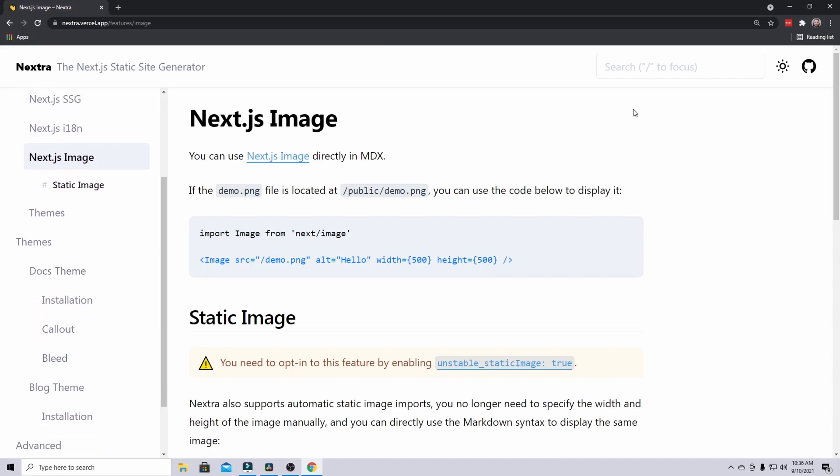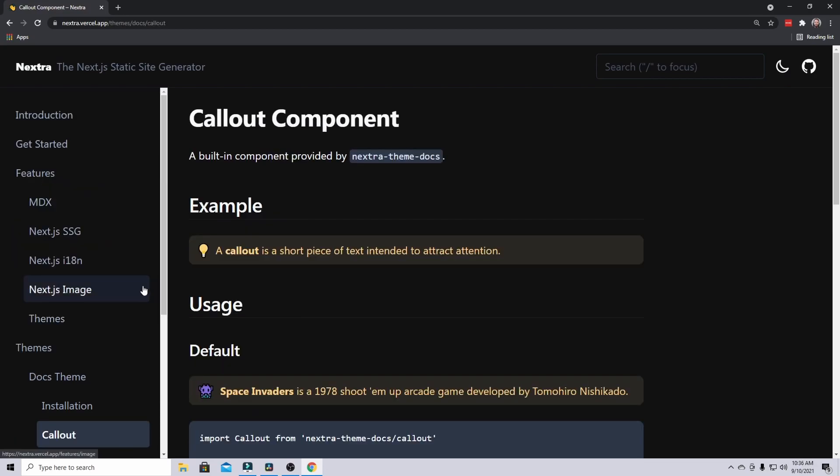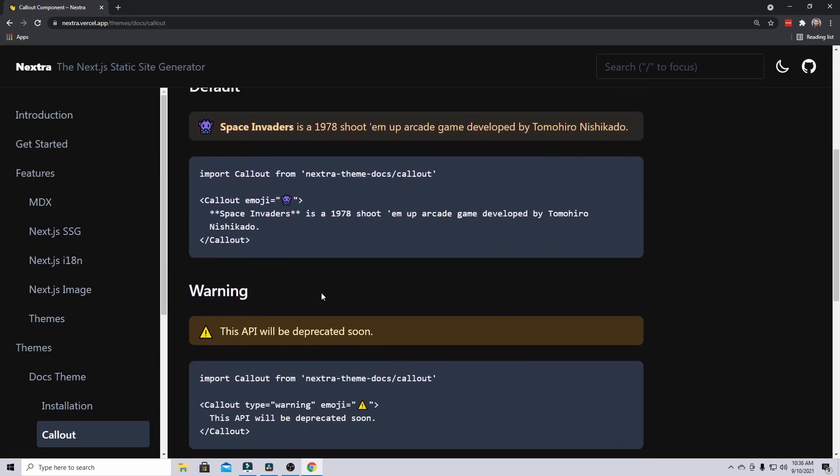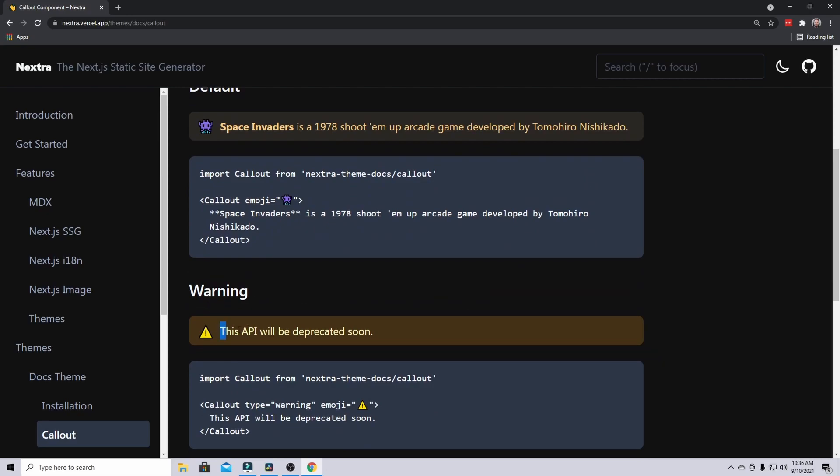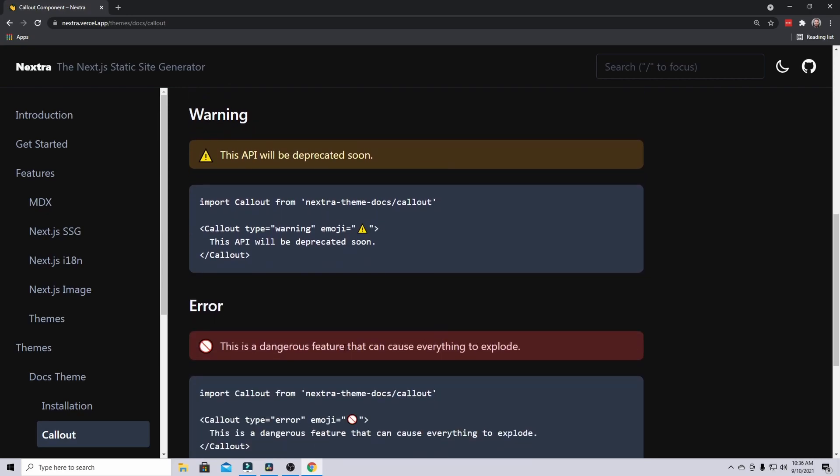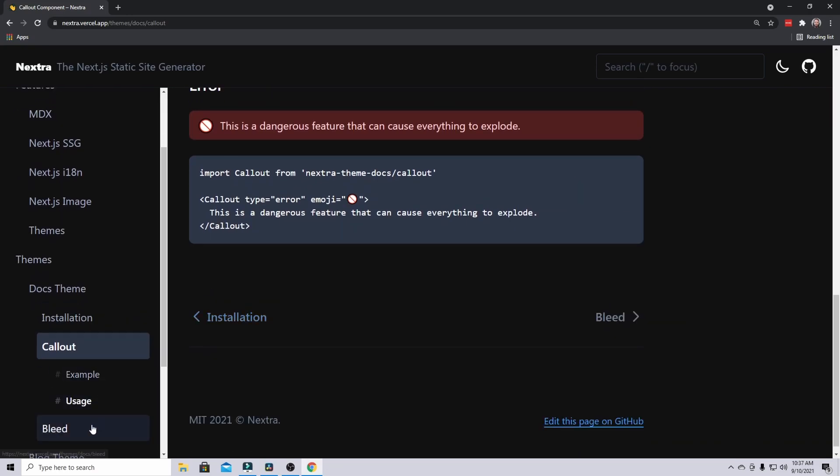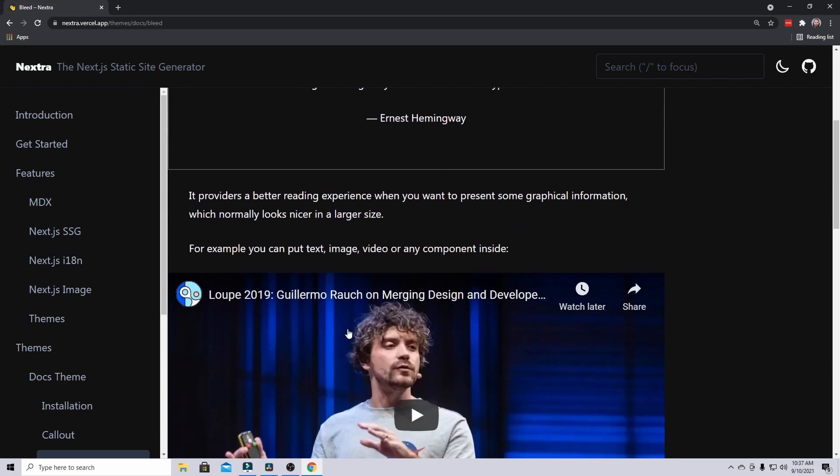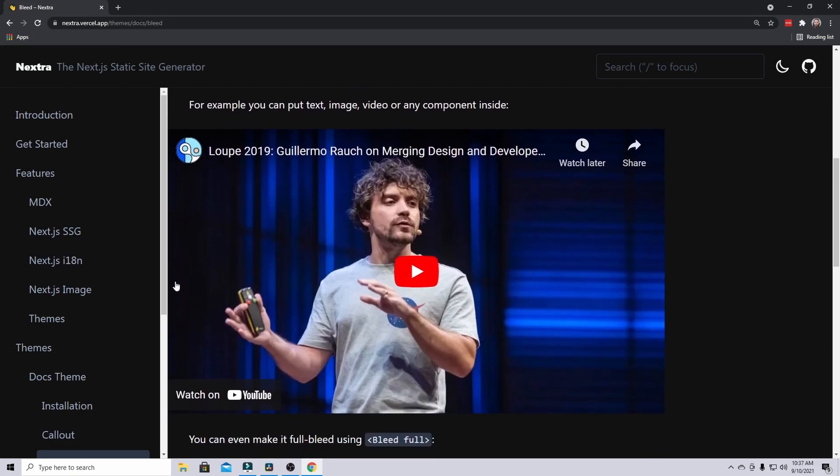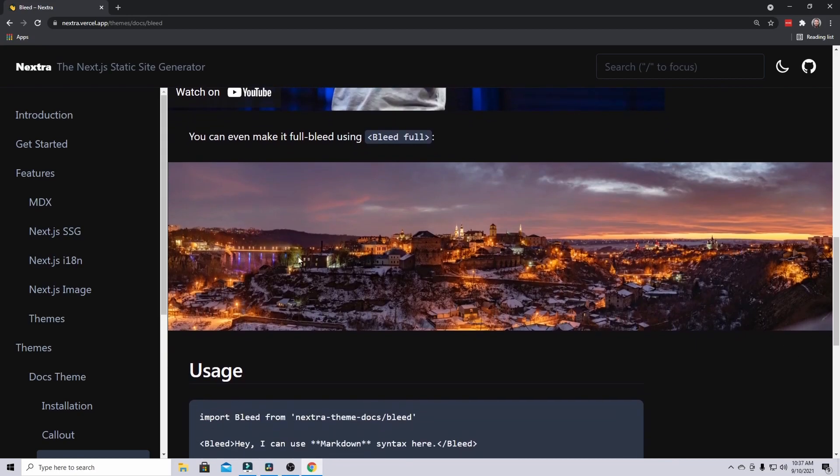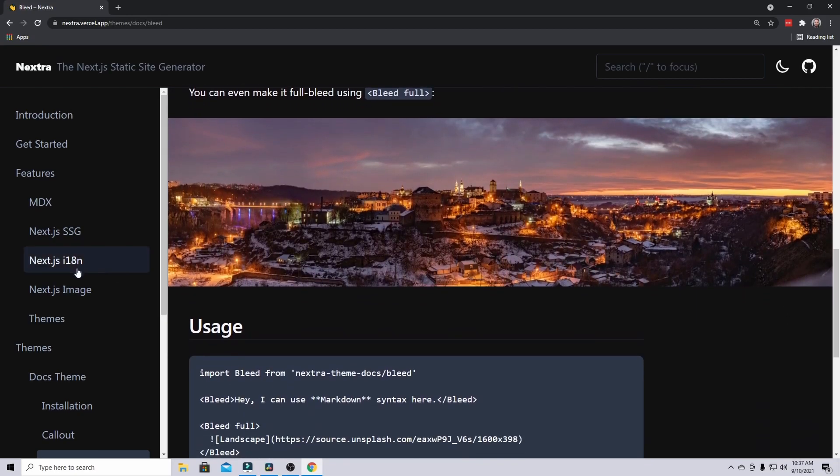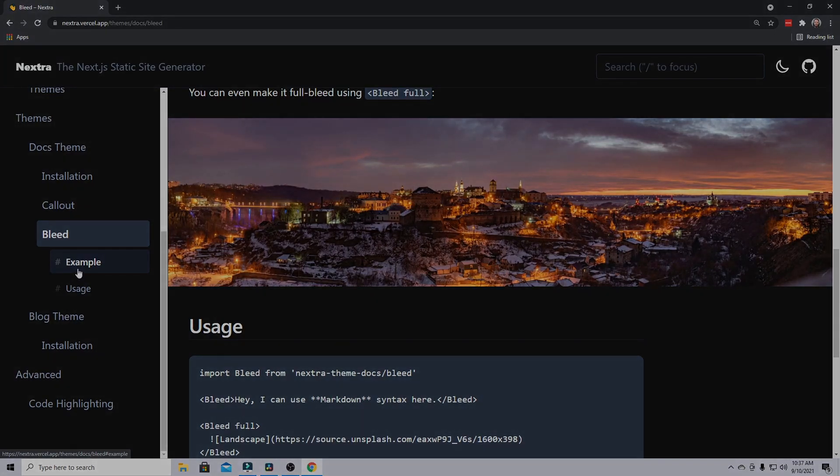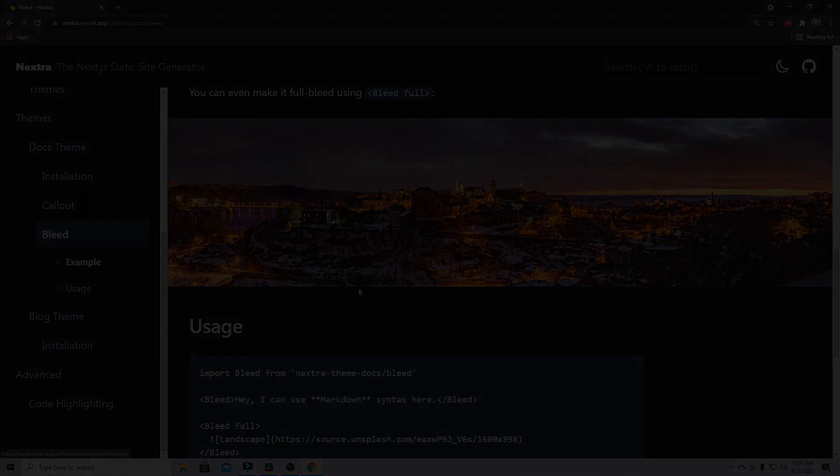On top of that, you have things like dark mode. You have the ability to have certain sections, so you can have these callouts like a default one or a warning if you need to tell people that your API is going to be deprecated. Errors, and you can also do things like bleed. What bleed does is it extends it out slightly wider than the container. With videos you can have this, or you can do a full header using the bleed full. These are all cool features and I'm going to show you how to get started with a really basic setup.